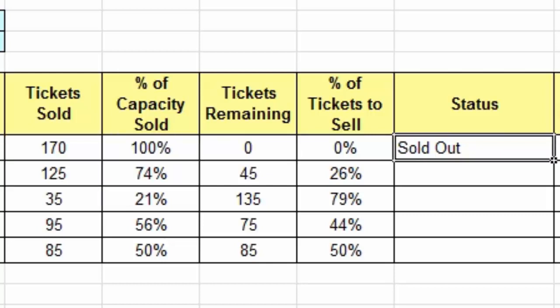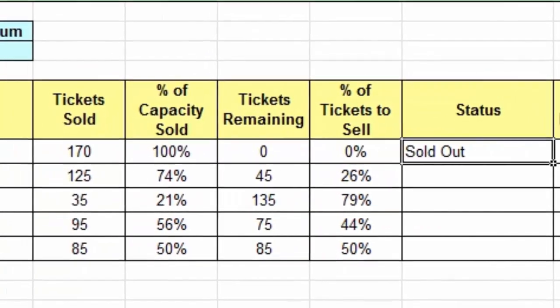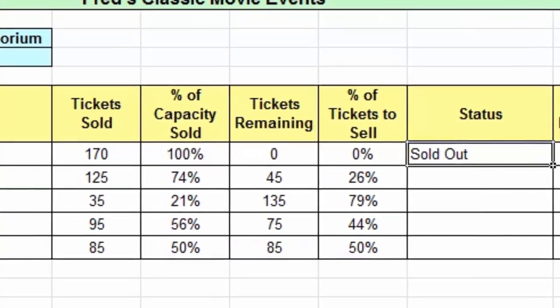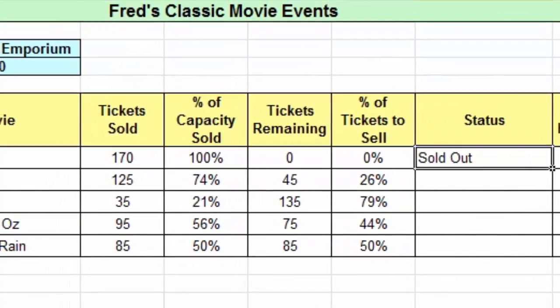Now what I'd like this function to do is look at more than two possible outcomes. I want three possible outcomes: sold out, tickets available if there are plenty of tickets, but if it's almost sold out I want another message that says last few tickets — and that's where a nested IF function comes in. A nested IF function is two or more IF functions combined into a single formula.